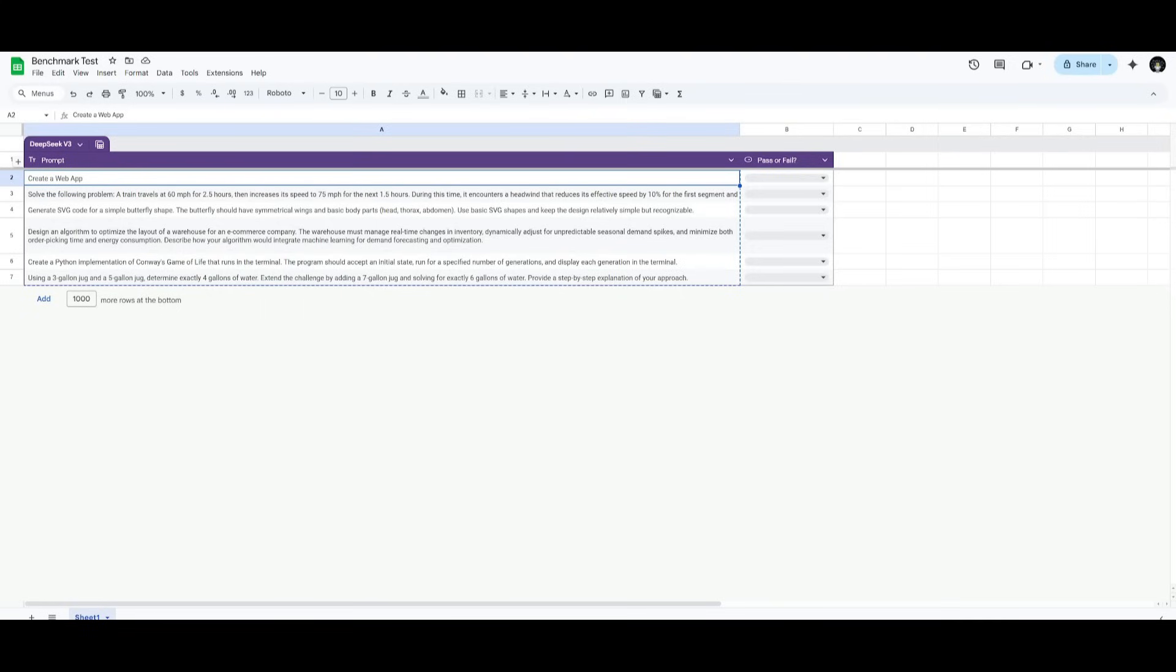Now what we're going to be doing is having the chance to test this model on various categories. We're going to be assessing it in coding, mathematics, reasoning, and much more. So let's get started.